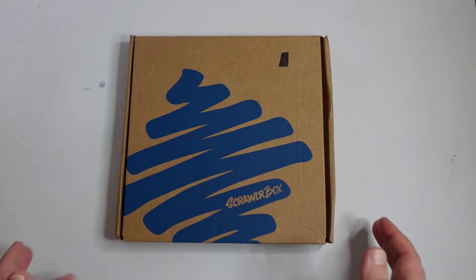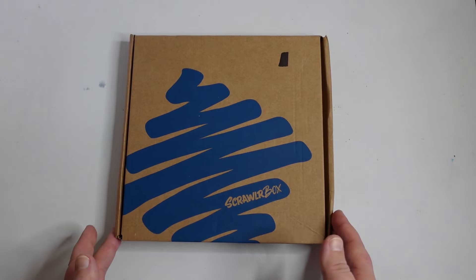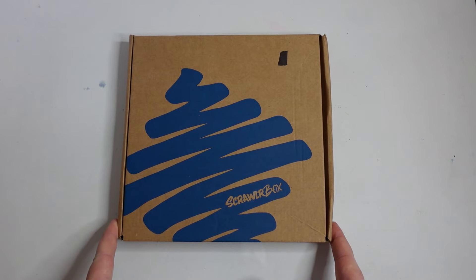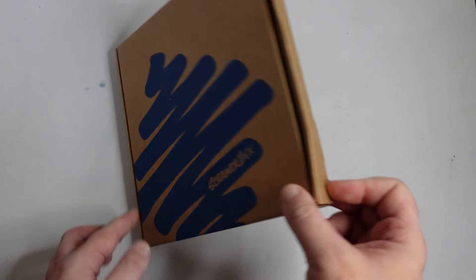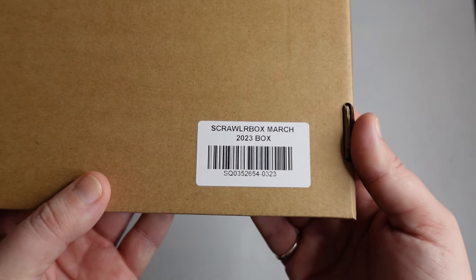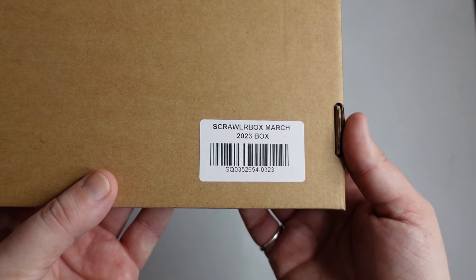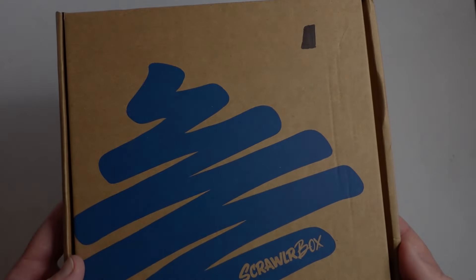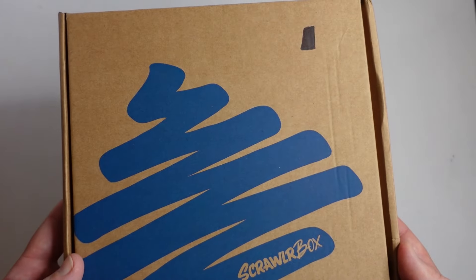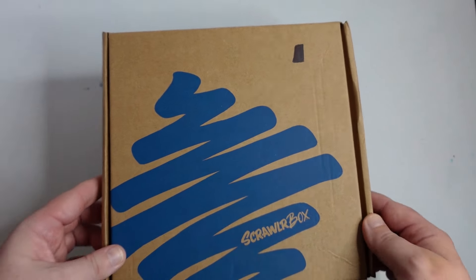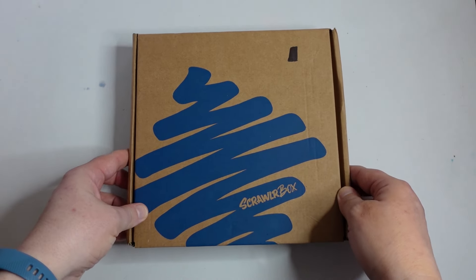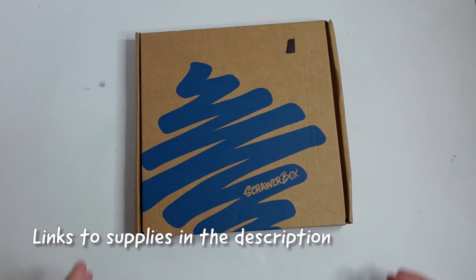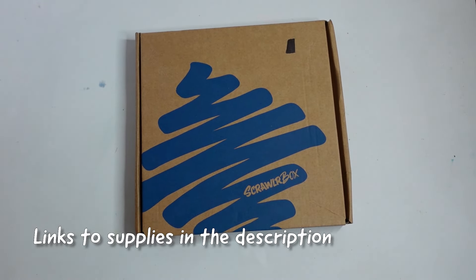So box number one is number 91 from ScrawlrBox and it is from March 2023. So I paid around £8 a few months back for this. Whenever I see a sale on I put a post in the community in case you wanted to have a look. Right let's have a look and see what we've got.